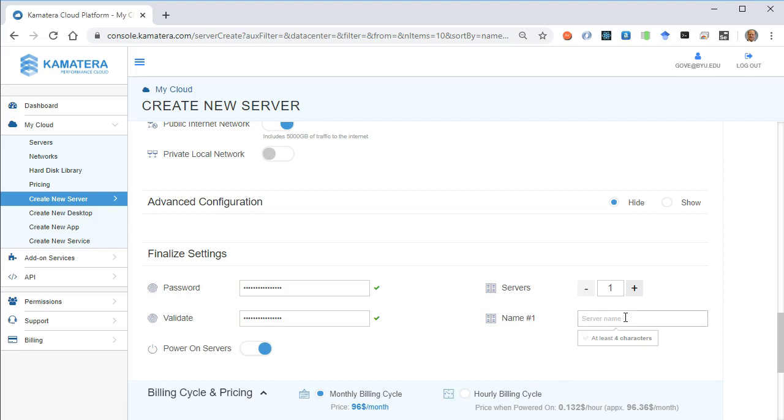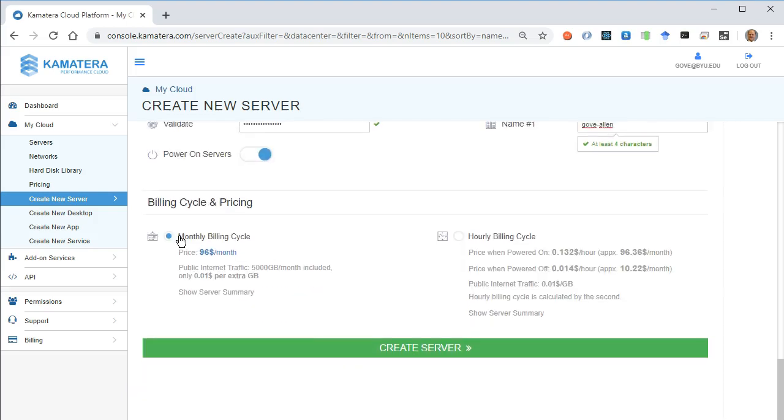I'm going to name this after myself, just first hyphen last name. Power on server, yes.